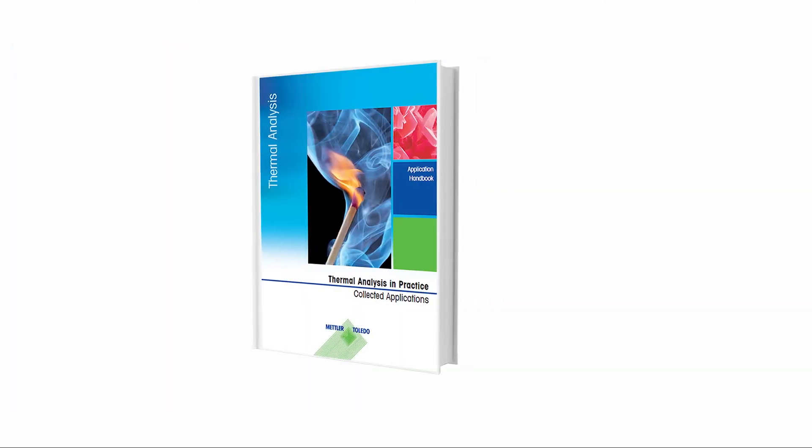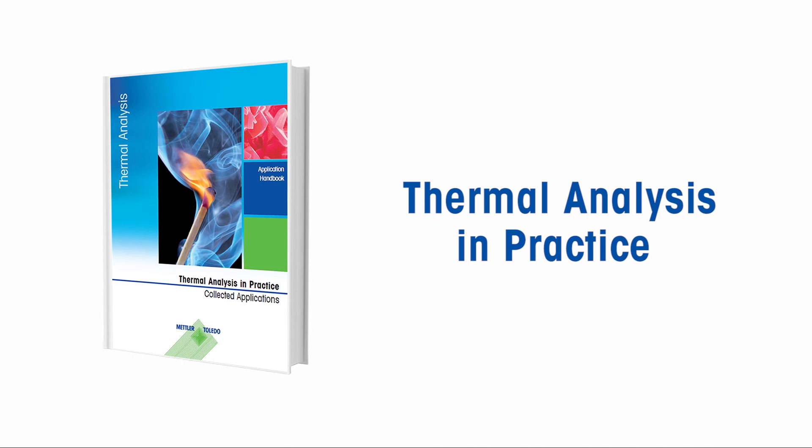Additional tips and hints can be found in Chapter 10.3 of Thermal Analysis in Practice.